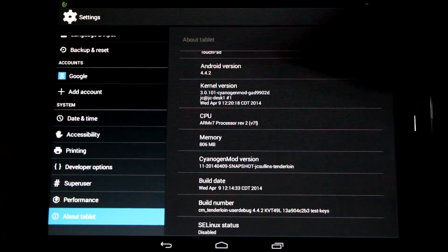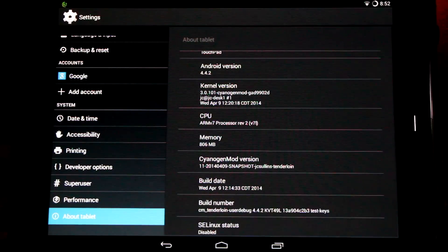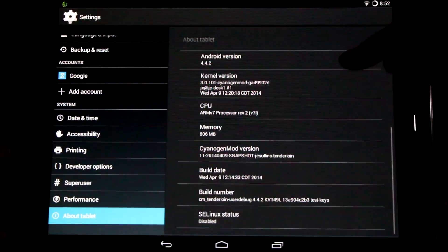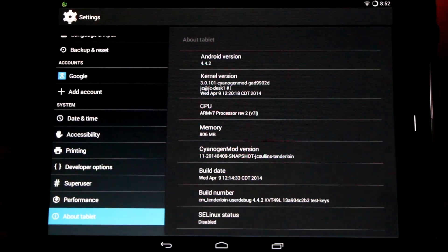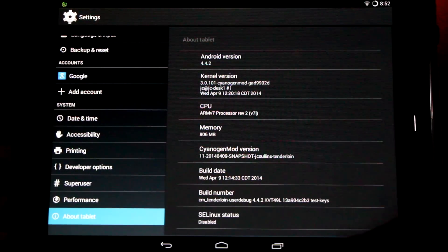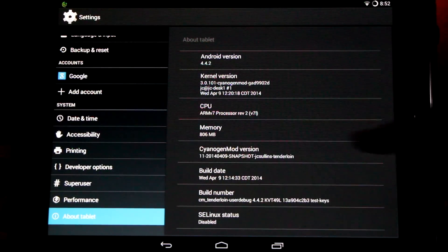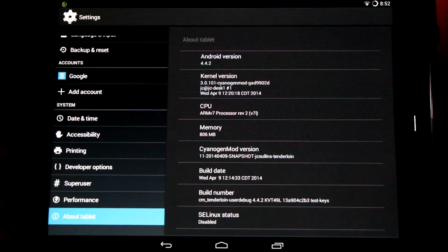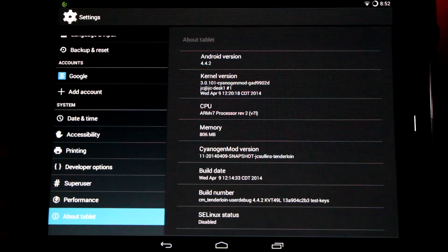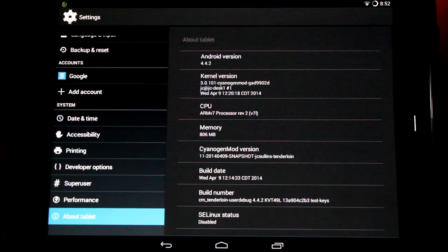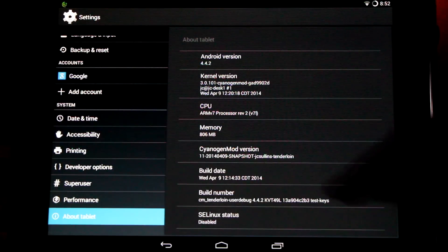Here's my Android version, Android 4.4.2. My kernel version, the 3.0 kernel. And my version of CyanogenMod. Big thanks to JC Sullins for making this great build and supporting it.